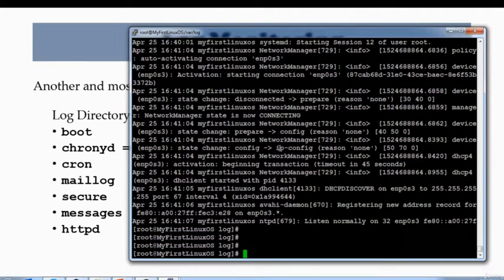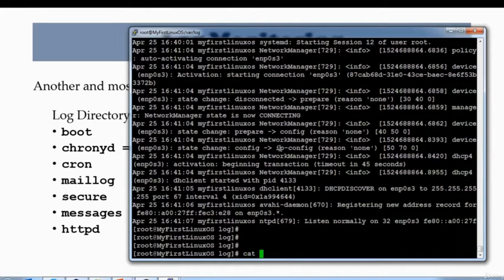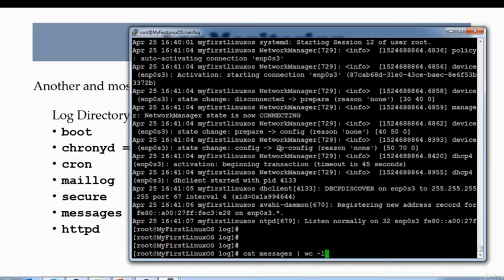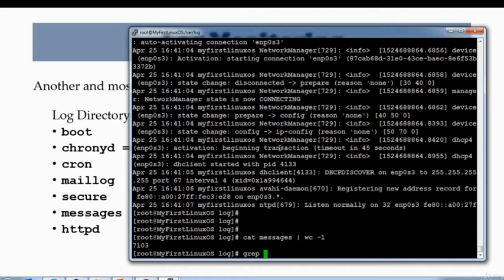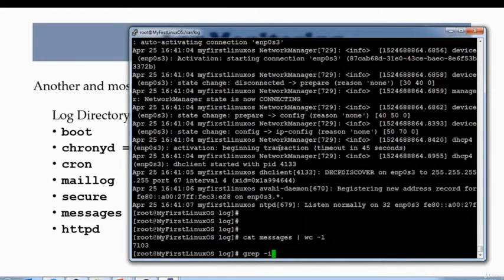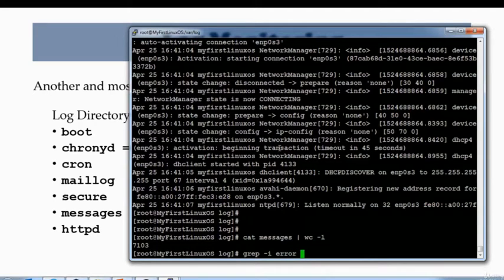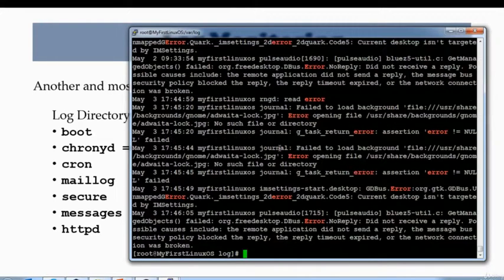So let's see. I have 7,103 lines. If I wanted to see if there are any error messages in this file, so I'll do grep -i—i is to ignore uppercase lowercase—from messages file. And you will see it actually grabbed every line inside of this log file that has a message called error.